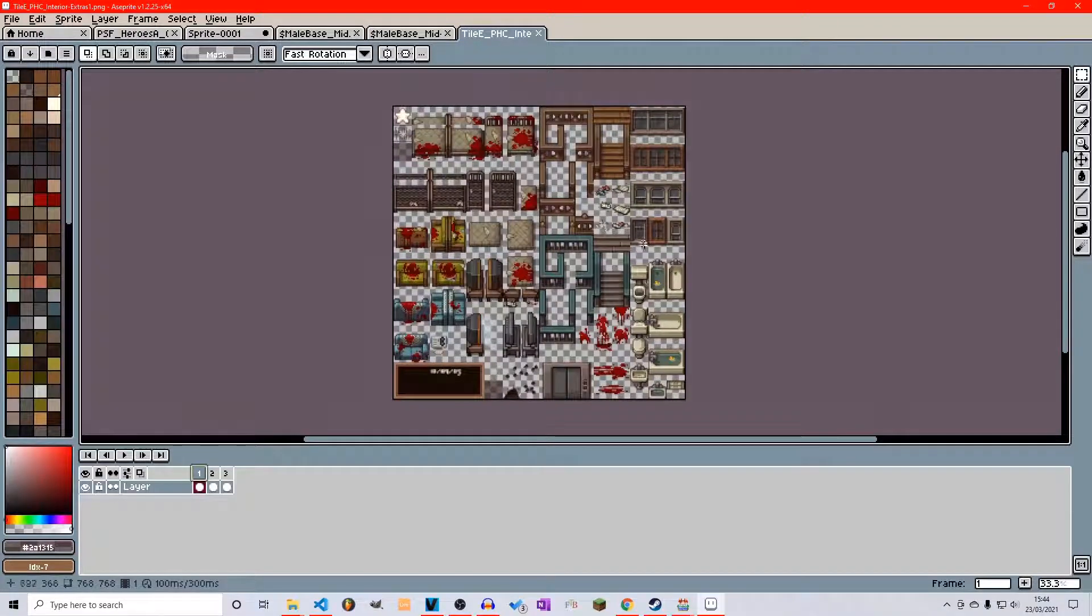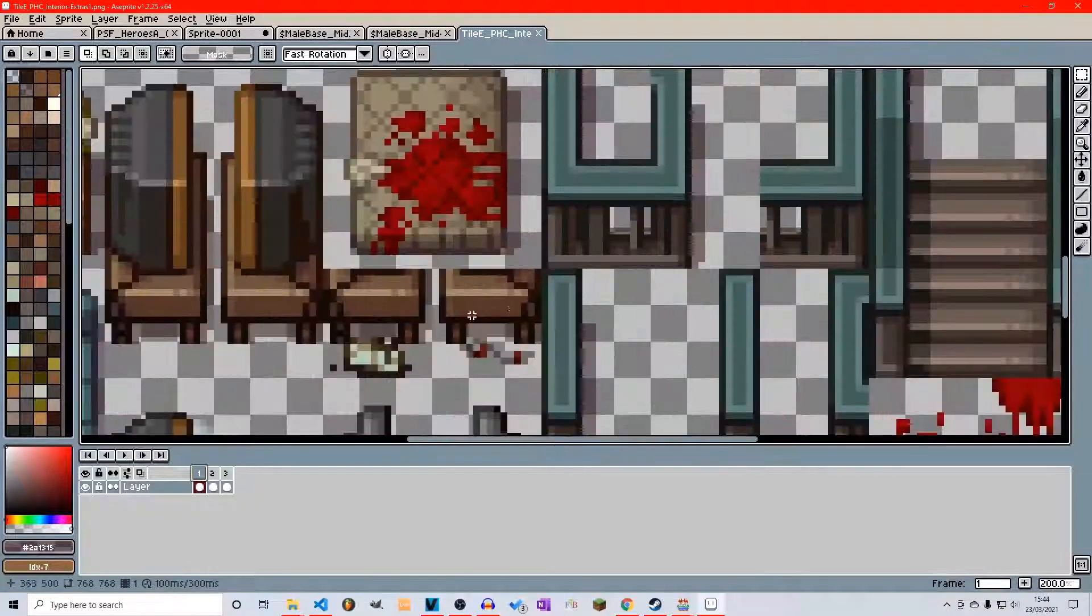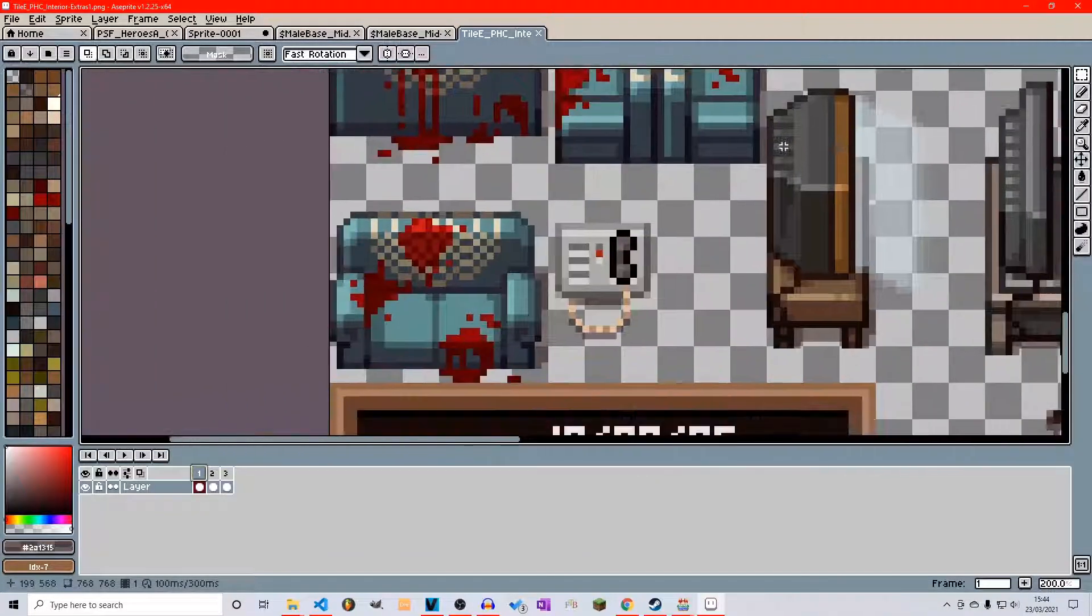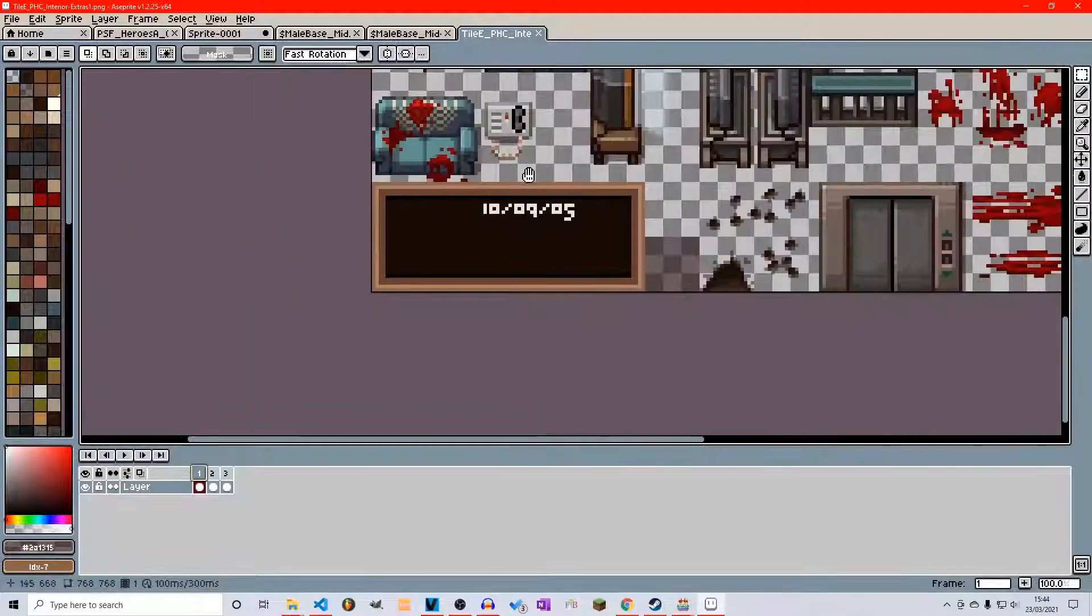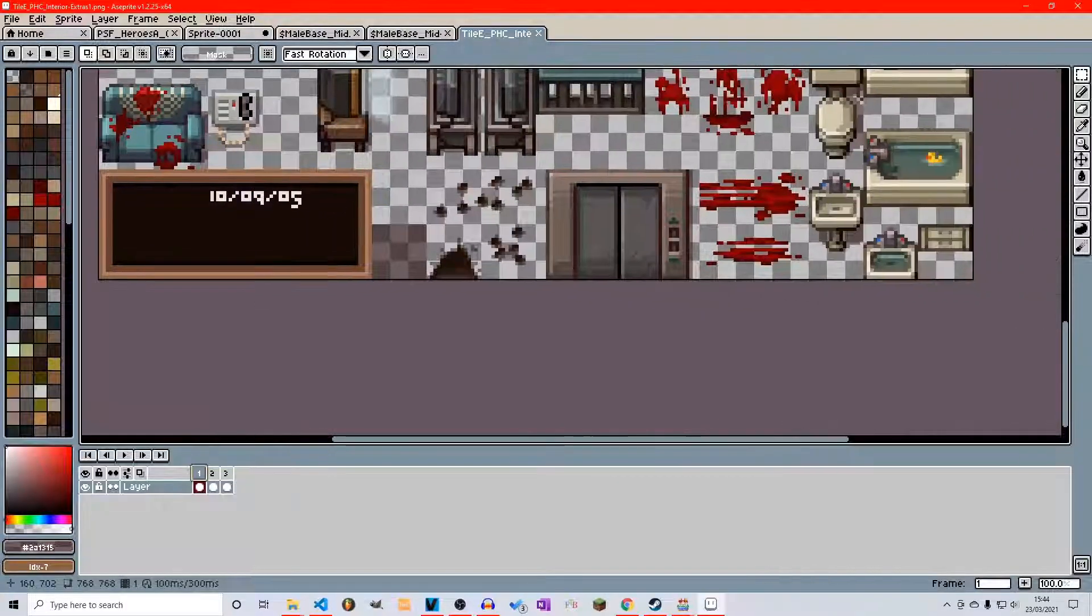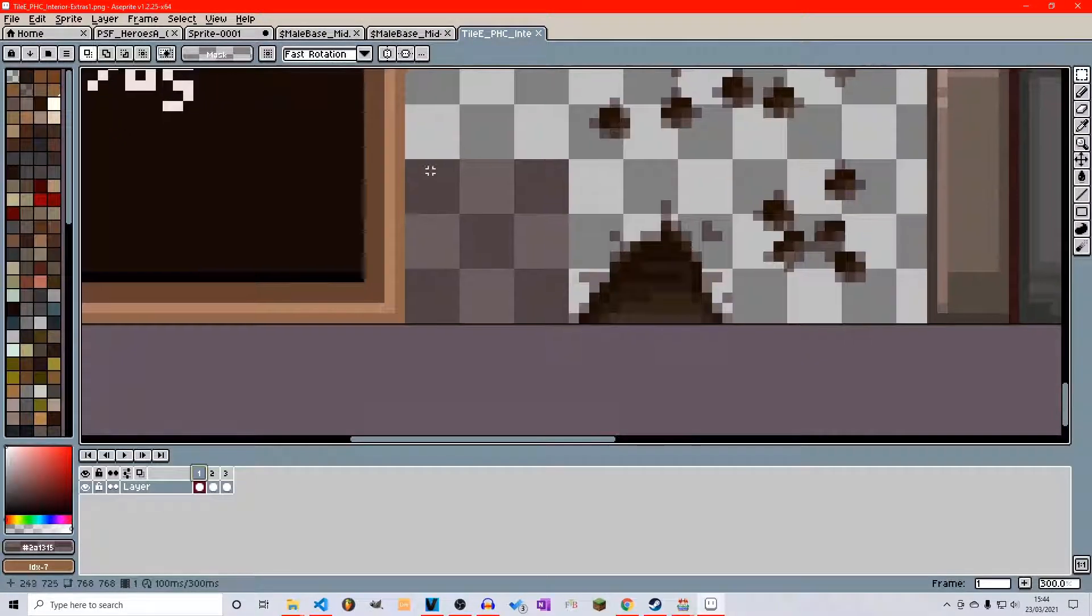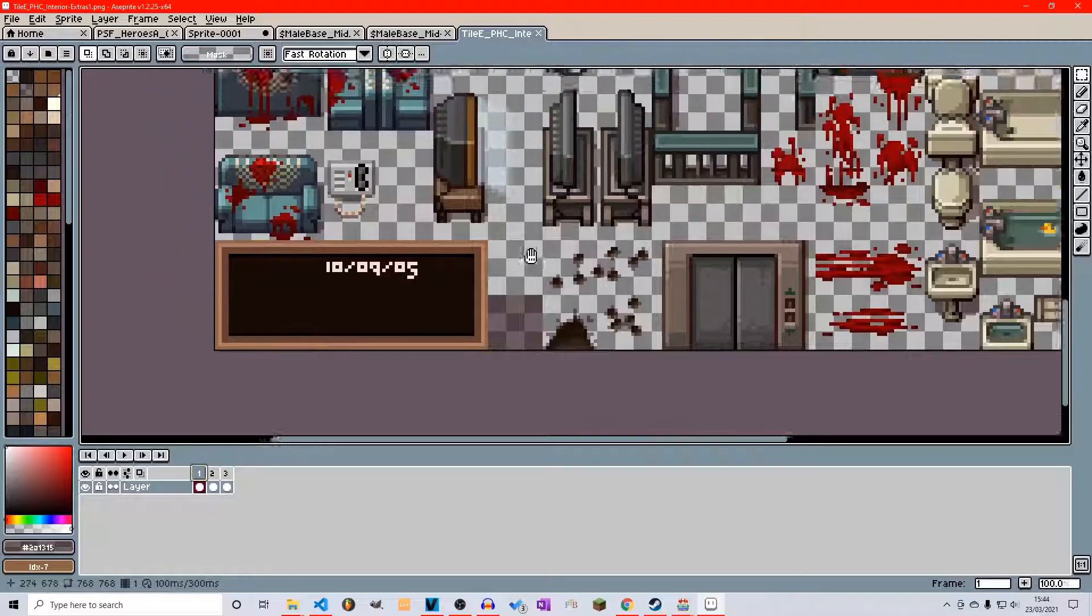As you can see here with this tile set I have created a few new assets here. One being a telephone and the other being a chalkboard for a classroom as well as just a shaded block.